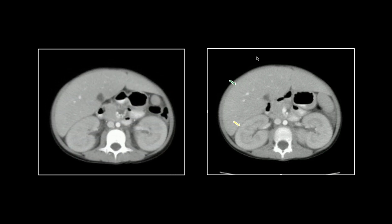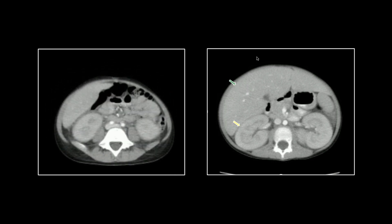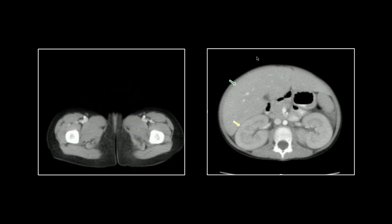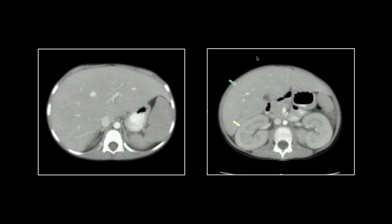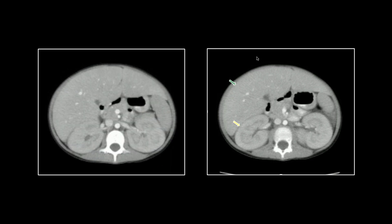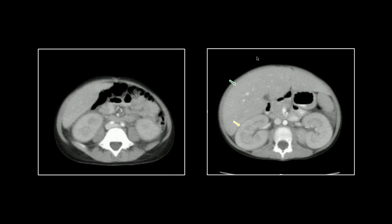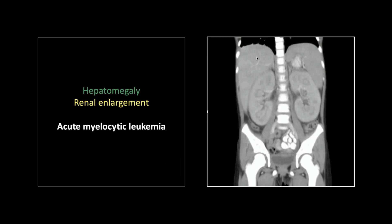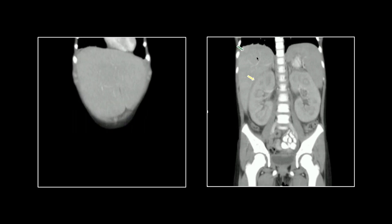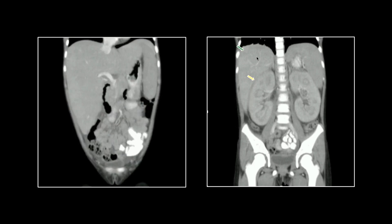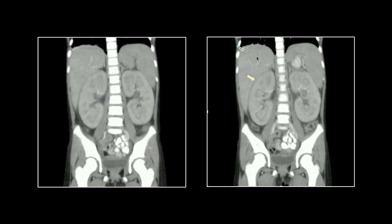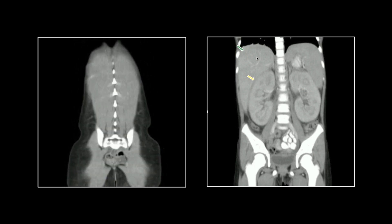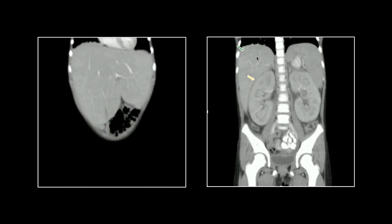The large liver looks pretty homogeneous — it may not be infiltrated — but those kidneys are striking. Again, look at the cortical thickening and the density within the pyramids. On the coronal you can see the massive enlargement of the kidneys and that pyramidal density. Pretty striking. That is a pediatric patient with AML.